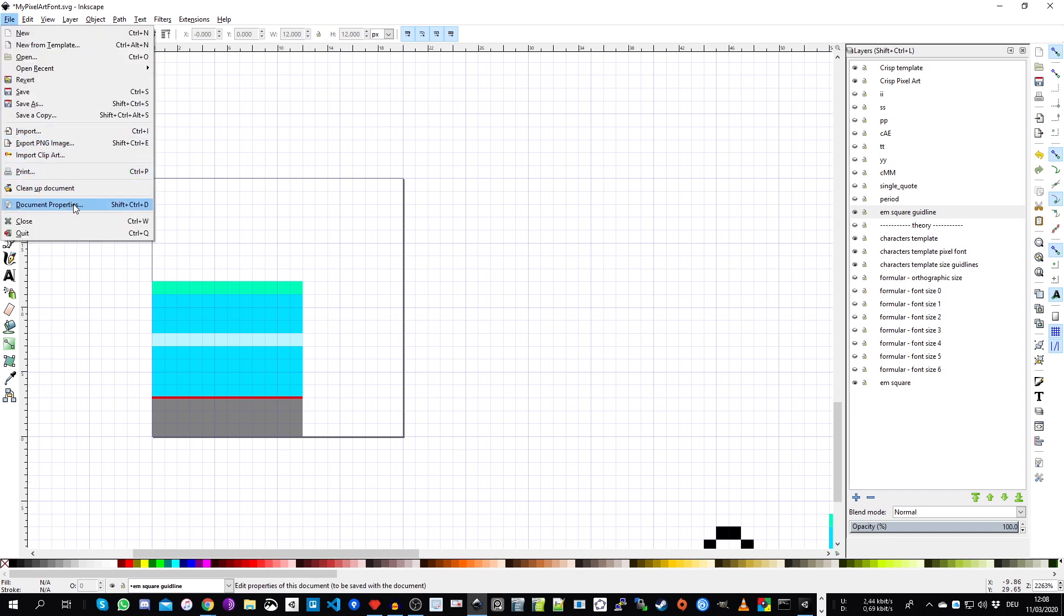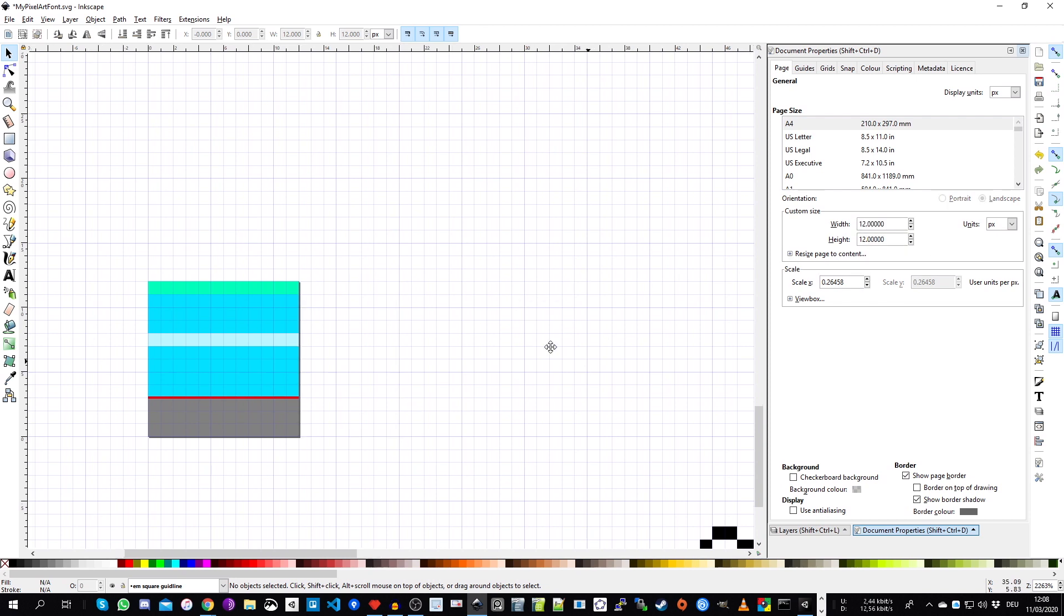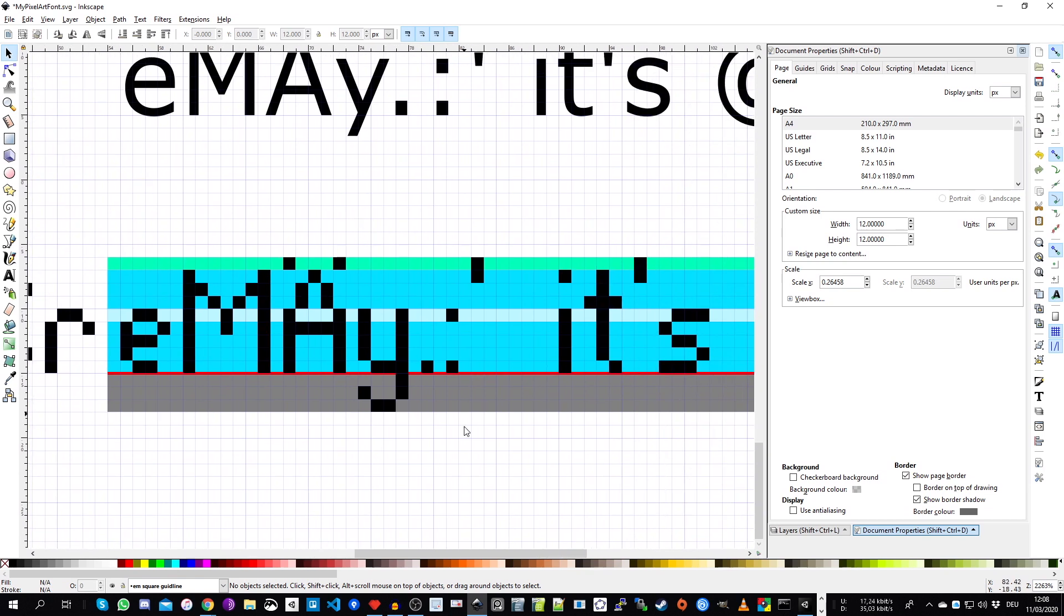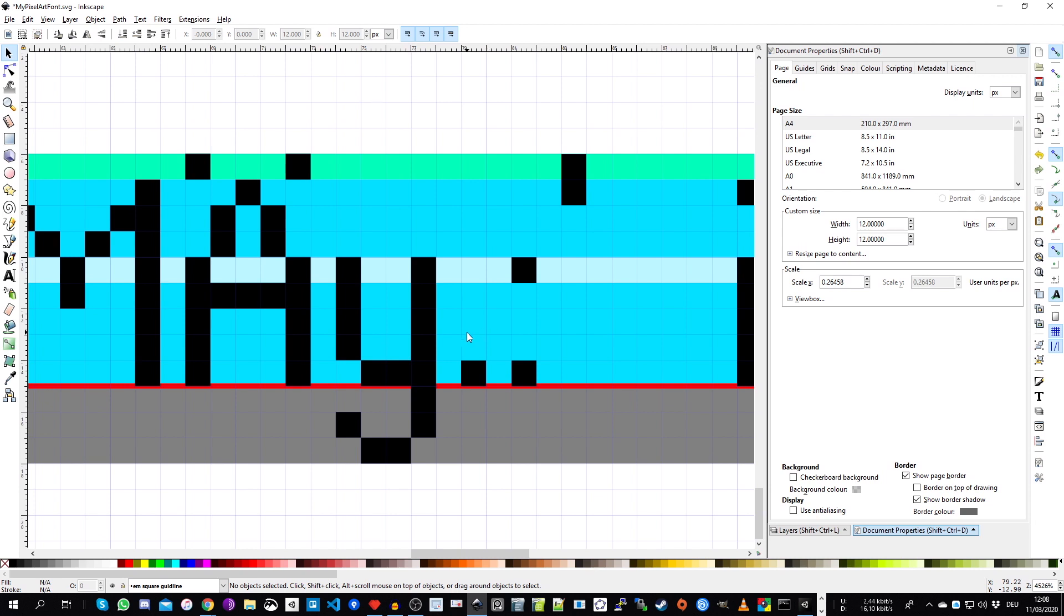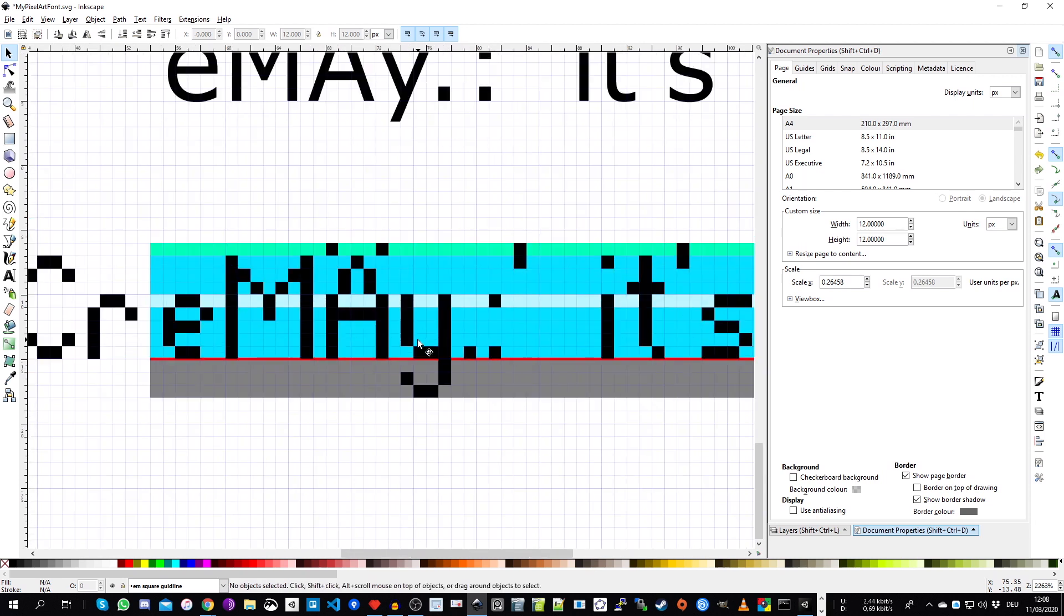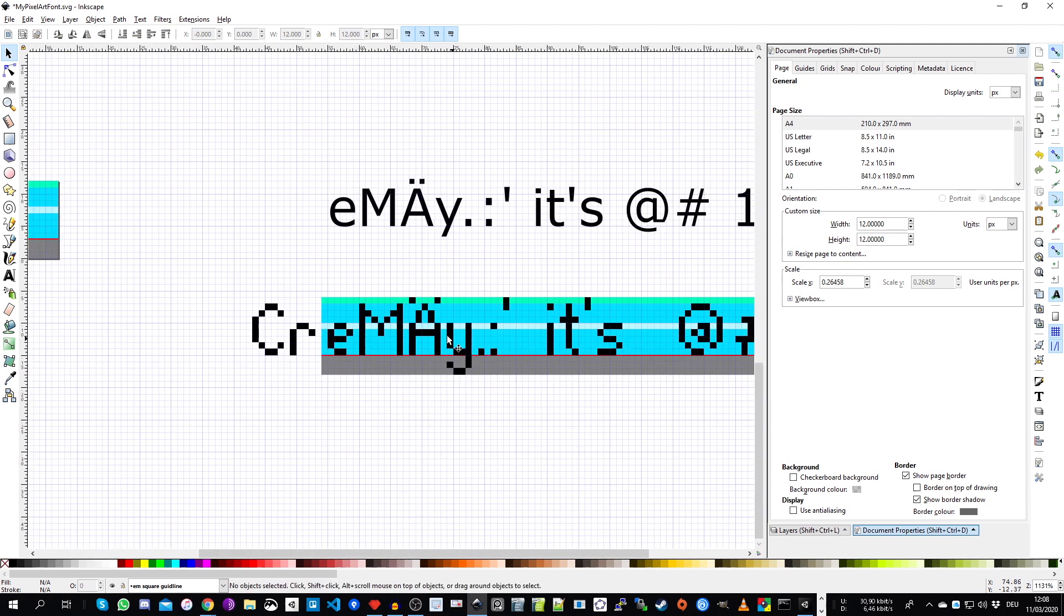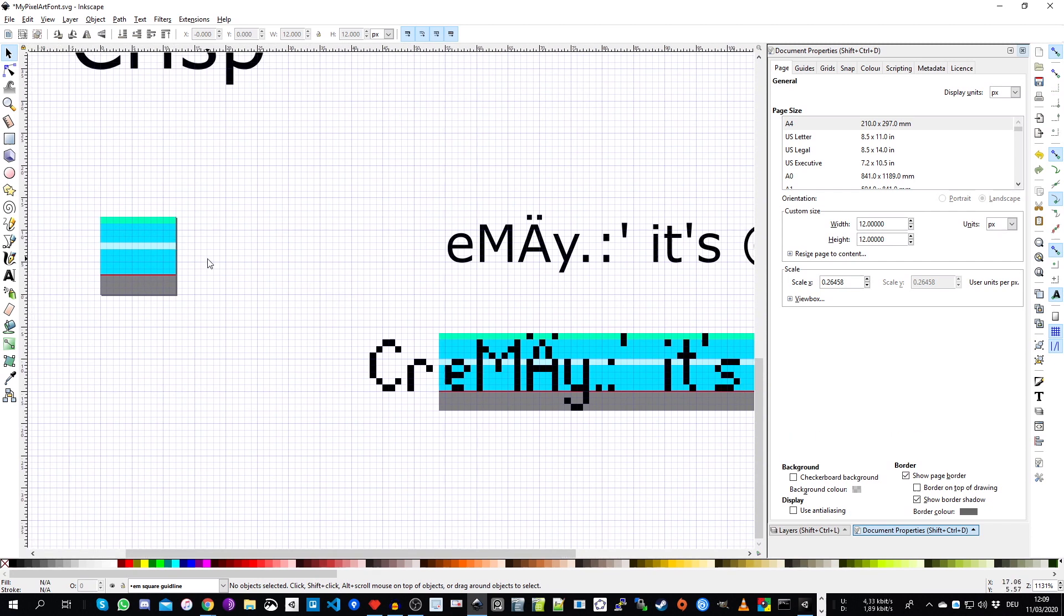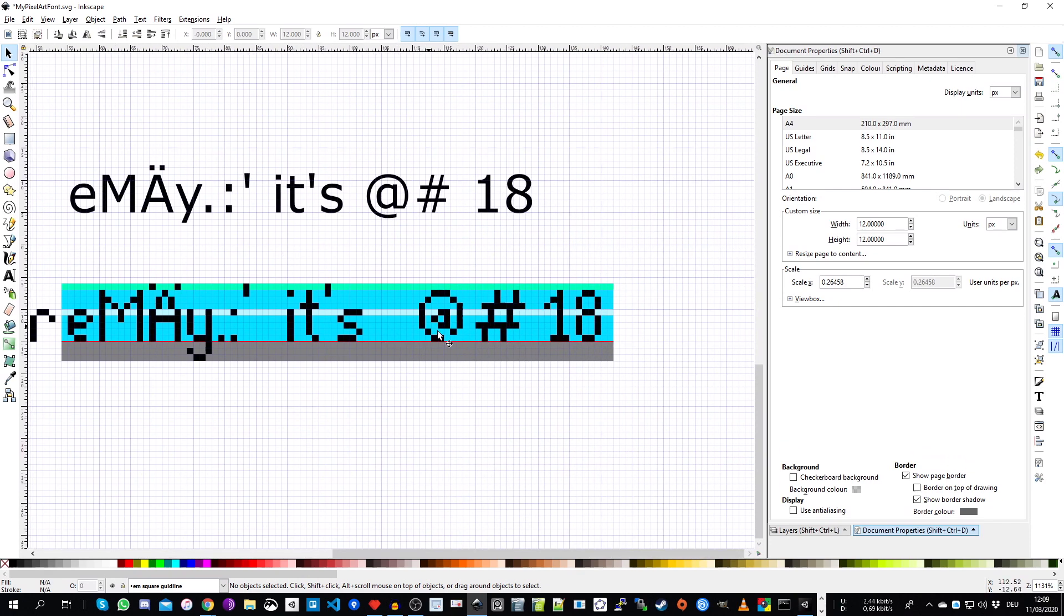And since we now know our native size, the EM size, the height of our font, I go to document properties and change the height of our output window to 12 as well. And for the width, the width will be set separately for each character in FontForge. So in part two, we will do this. And the way we do this or the way you need to keep this in mind is you have the width of the character itself and then the spacing between the neighbor character. So for example, for the period, the period would have a width of two pixels.